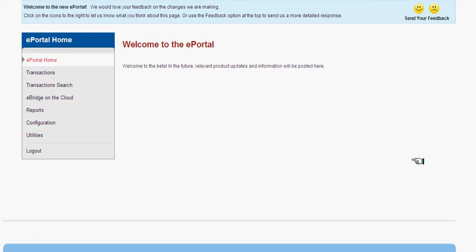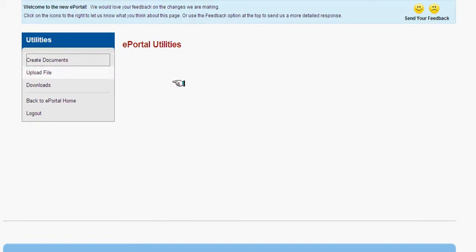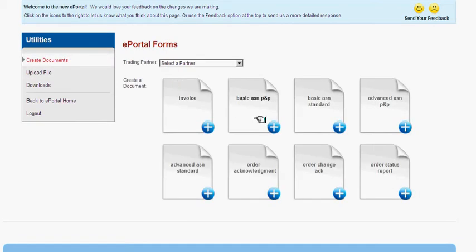In order to manually create a document in the new version of ePortal, start by selecting the Utilities option from the Home screen. Next, select Create Documents from the Utilities menu.